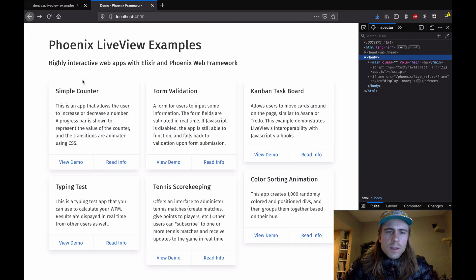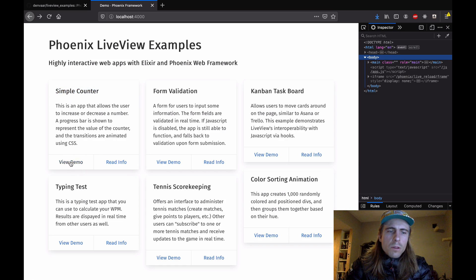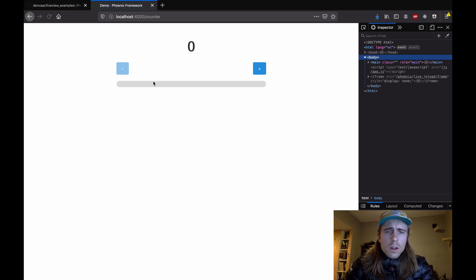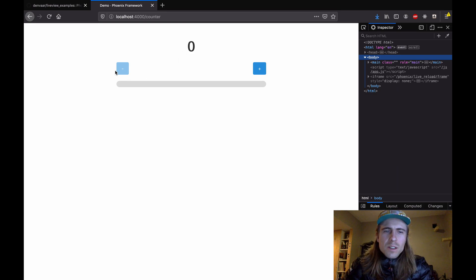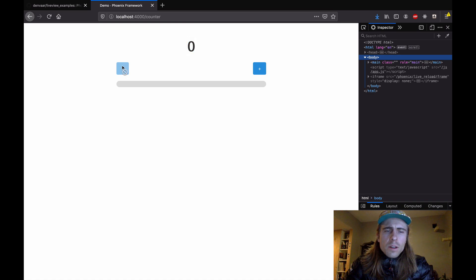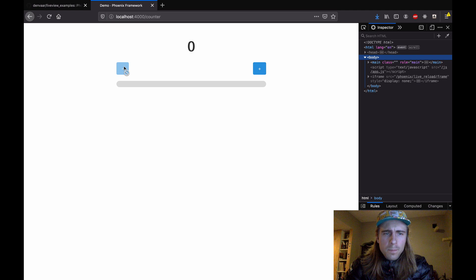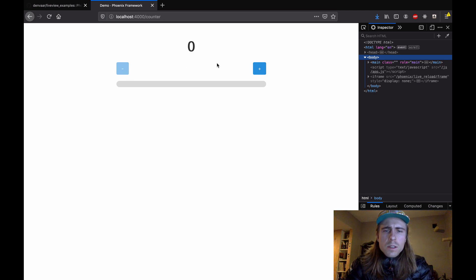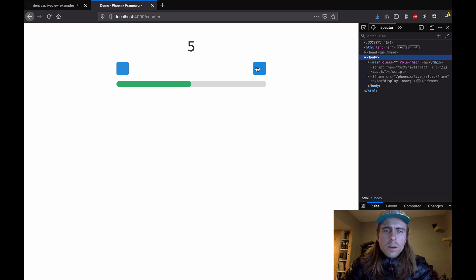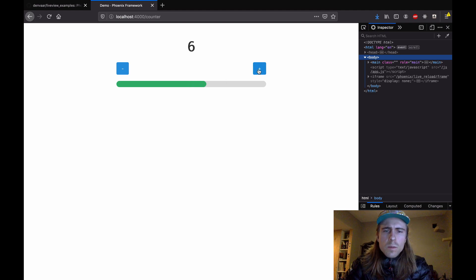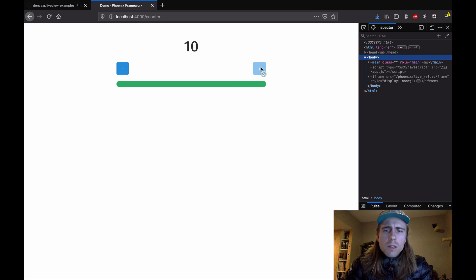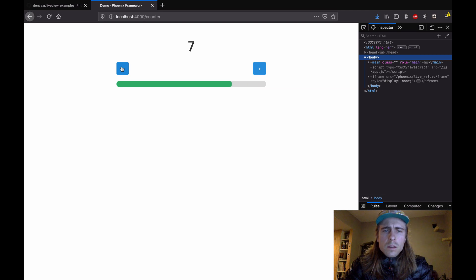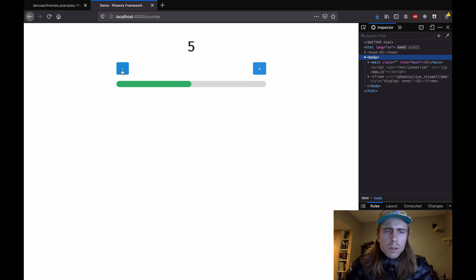All right, so jumping into the examples, I have six of them here. First one we're going to look at is this simple counter. So this is everything you might expect in a counter application. We've got the value of the counter, decrement button, increment button, a progress bar. I can't go below zero, so it's disabled, so I'm going to increment. As the bar moves, it's animated, or it's using CSS transitions or animations. And then once we reach 10, we can't go past that any longer, so it's disabled. And to make this app, all I used was Elixir and CSS. There's no JavaScript that I had to write.